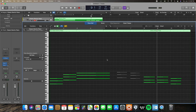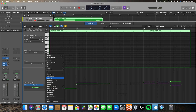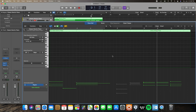The next key command is automation — as simple as hitting A on your keyboard. That opens up your automation editor, and you can edit different parameters within your editor window for that specific region.